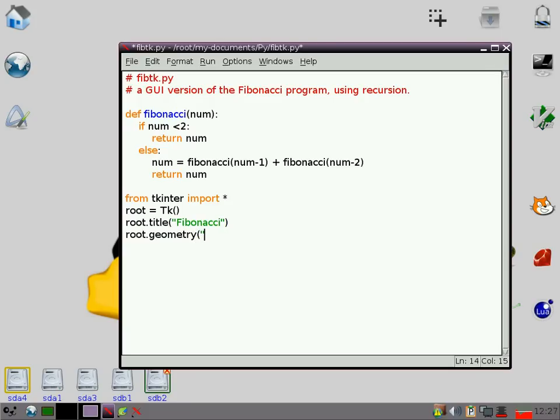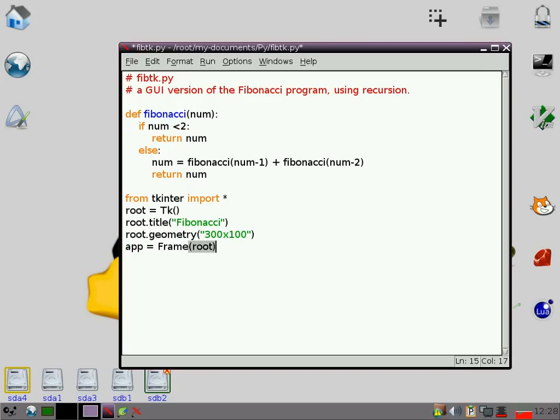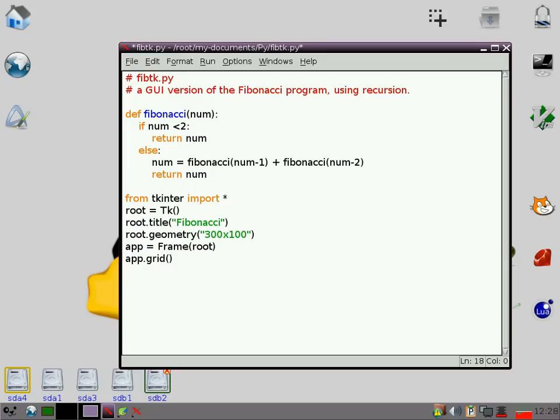root.geometry means that we set how big we want the window to be, by default. Then we're going to say that we want to make a frame within that window, which we'll call app. I'm going to set a grid up within that as well, which is where we're going to put the elements that we're creating.